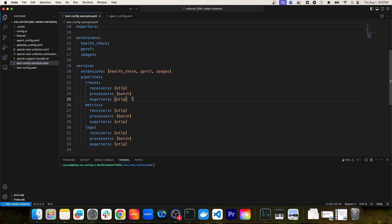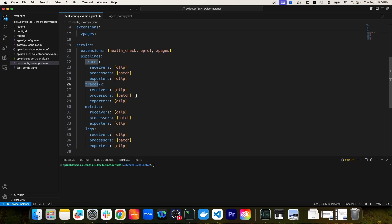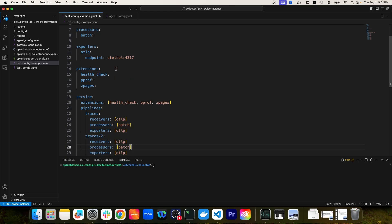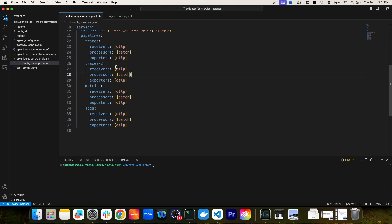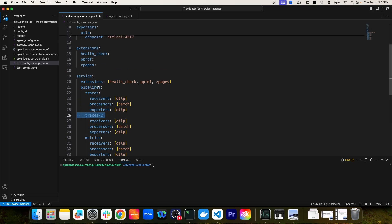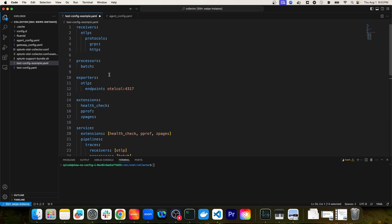For instance, I could copy the traces pipeline, add a forward slash, and then add a unique identifier for a second traces pipeline. The unique name identifies the pipeline, and the type indicates it's a traces pipeline. Within the pipeline definition, we have to specify what receivers, processors, and exporters we want to include — it could be all of the defined components or a subset depending on what kind of pipeline we're creating. This naming convention can also be applied to other components of the collector configuration as well.